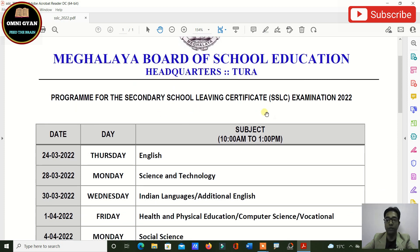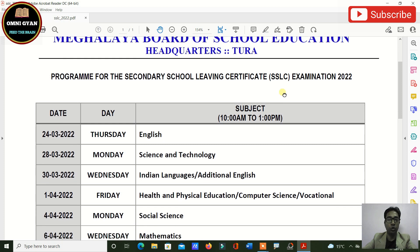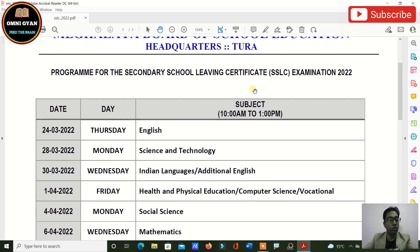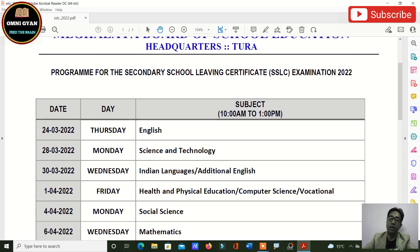This is the SSLC routine for 2022. From this routine, it is 100% clear that your exams are going to be offline.